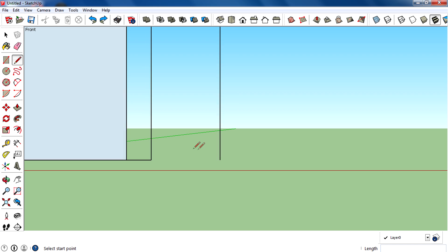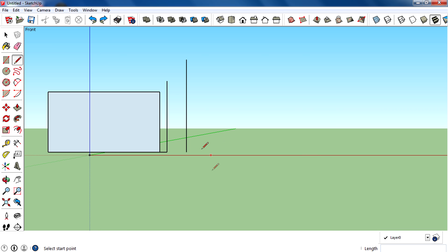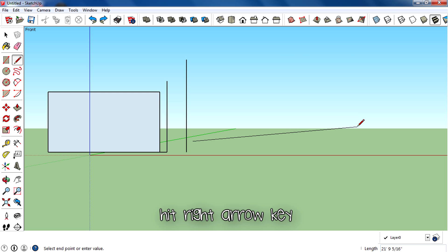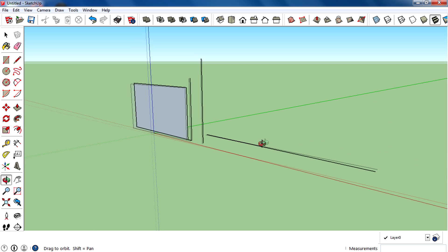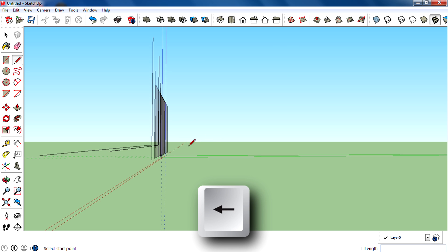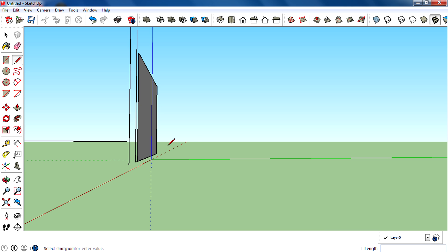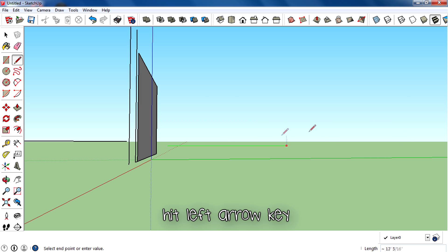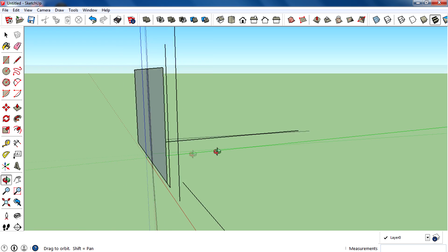The right arrow key locks the line along the red axis. Assign a start point, move the mouse cursor, then hit the right arrow key and the line locks to the red axis. The left arrow key locks the line along the green axis. Assign a start point, move the cursor, hit the left arrow key, and you get locked to the green axis. That covers the modifier keys for the line tool.